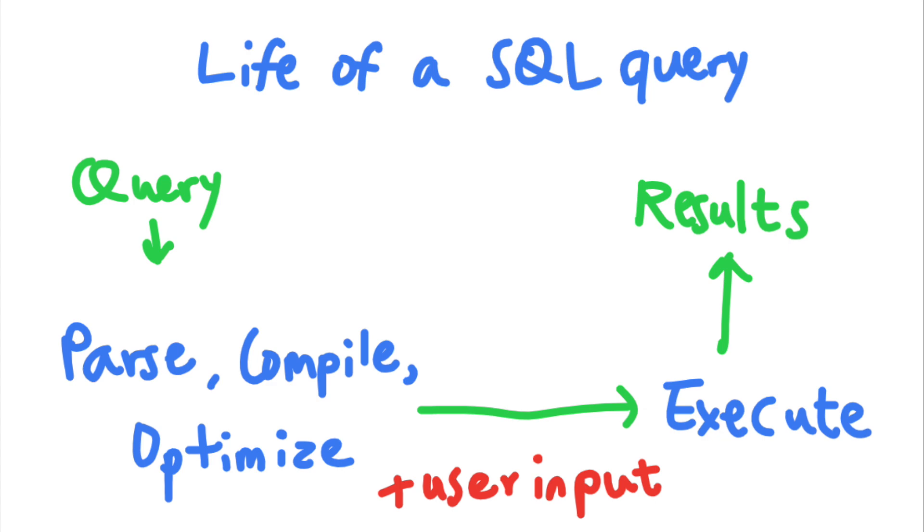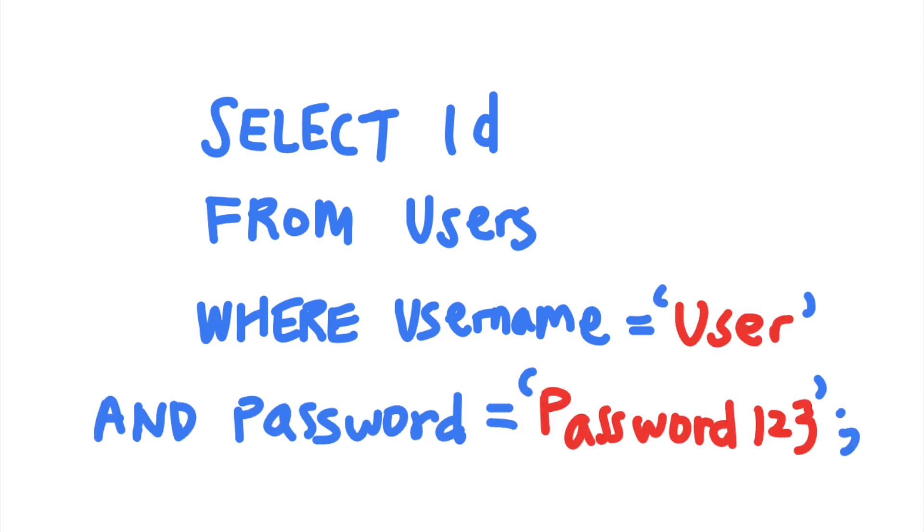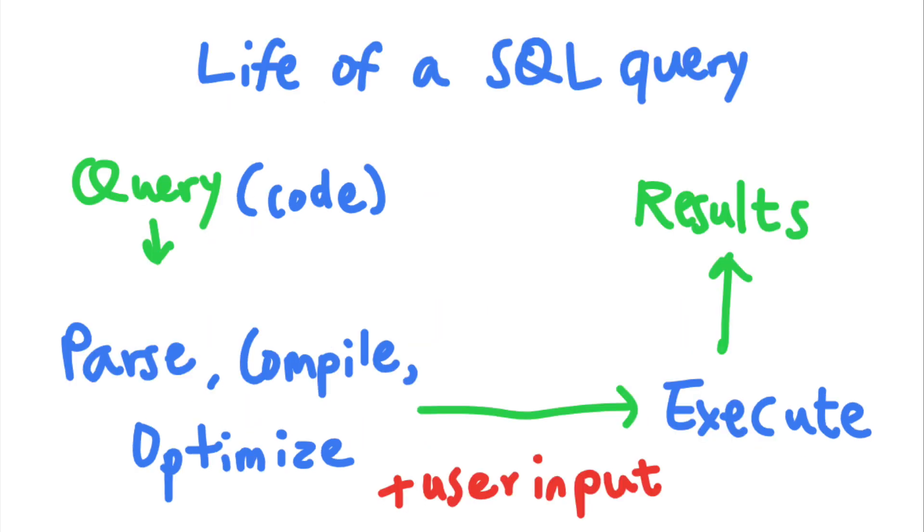Again, after the parameters are inserted into the final query, the query will not be parsed and compiled again. And anything that was not in the original statement will be treated as string data and not as executable SQL code. So the program logic part of your SQL query will remain intact.